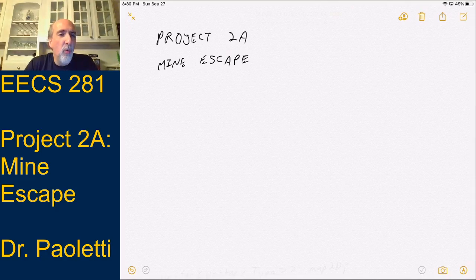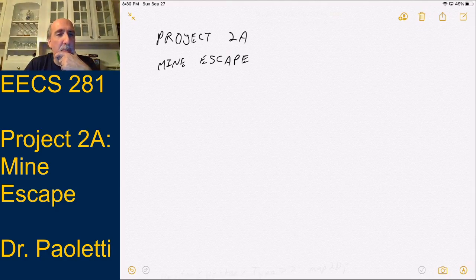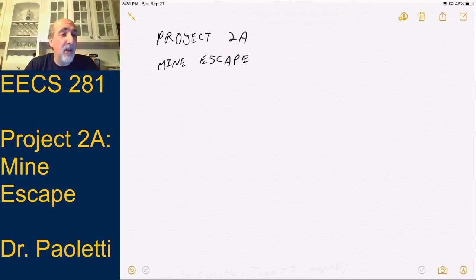When you look at the project spec for Part A, we're doing an escape from a mine where there are piles of rubble, and we have dynamite we're going to use to blow up that rubble. We want to blow up the smallest piles of rubble first, and that determines a priority order. But let's talk about things that come before that, like creating a 2D vector.